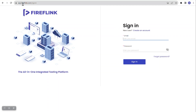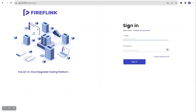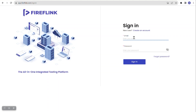Notice the URL is now app.fireflink. Whenever you register as a user and want to sign in, you will be navigated to app.fireflink. This is the sign in page, and there is also an option called 'Create an Account.' If you are not yet registered, you can click on that and follow the registration process.